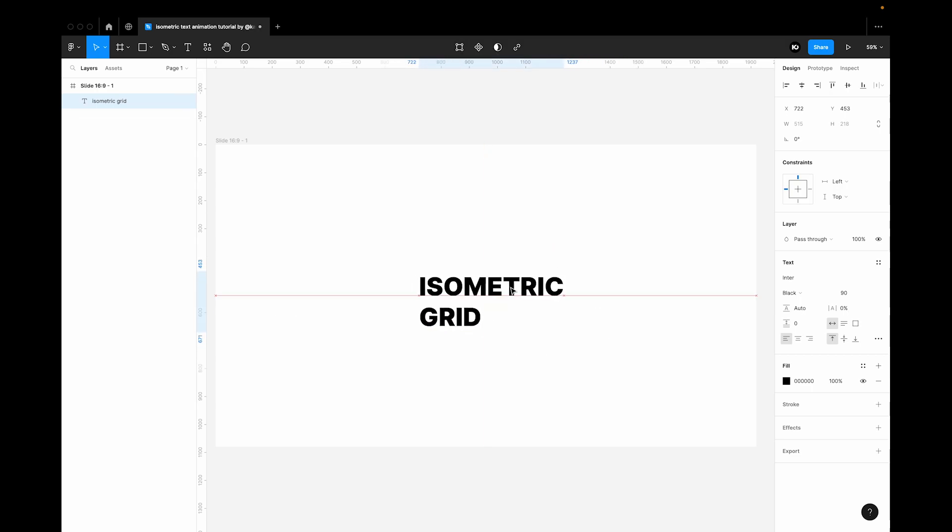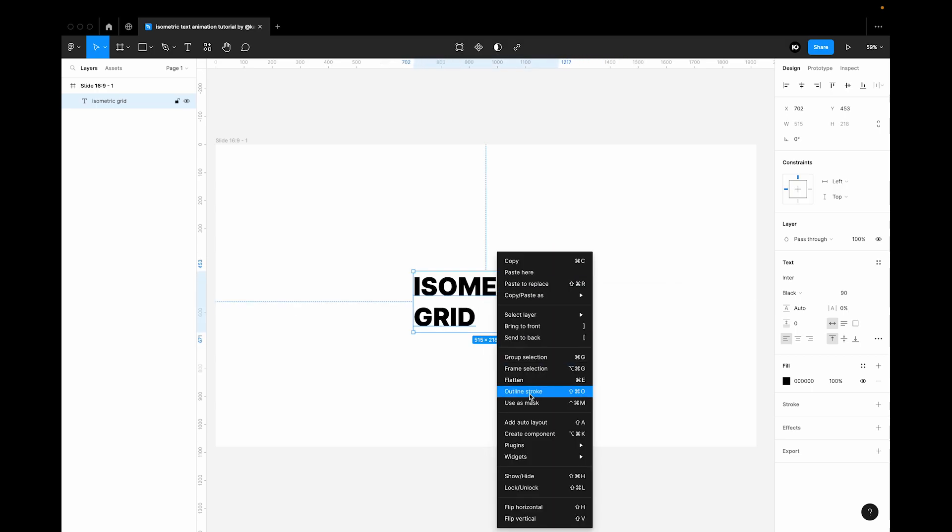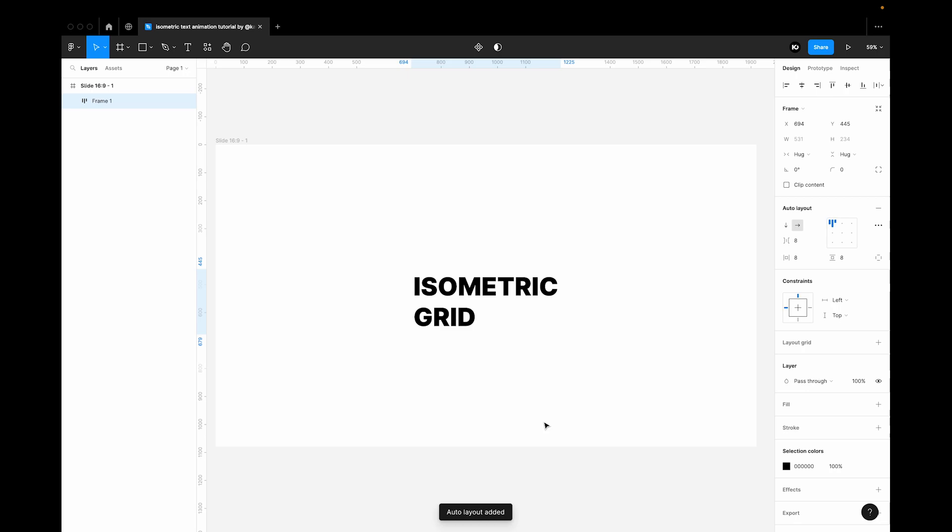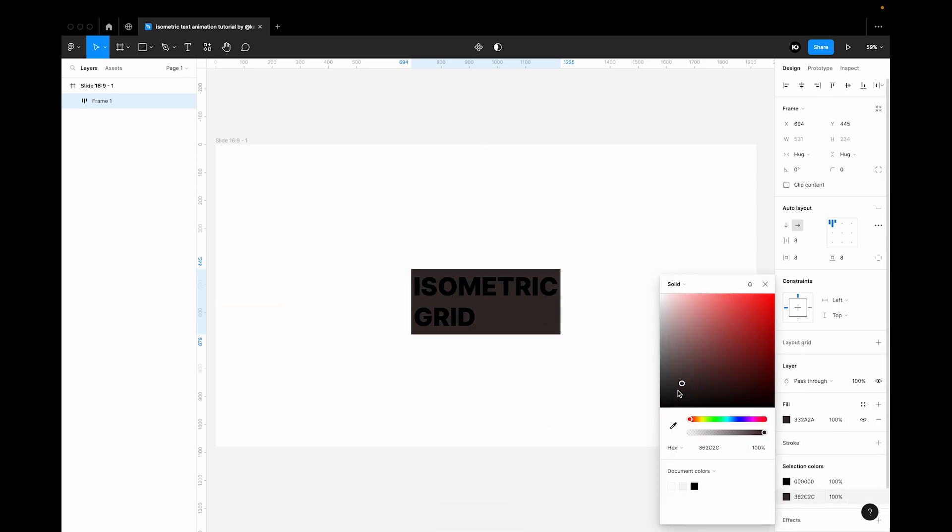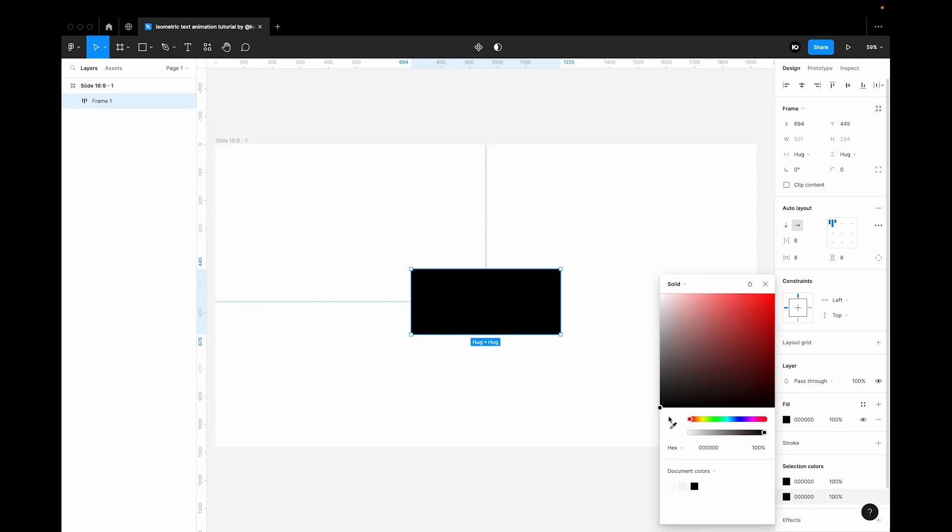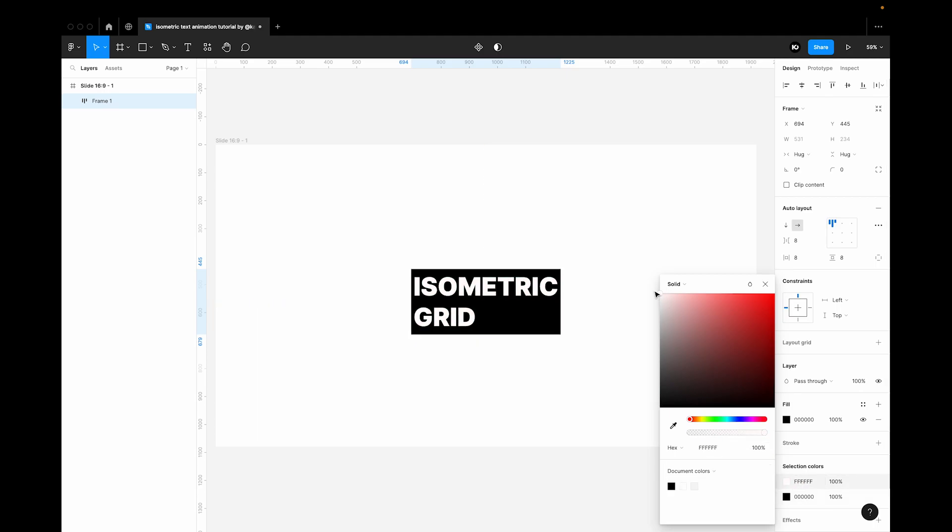Now we can add an auto layout and then I'm going to add a fill. Now let's change the fill color to black and the text color to white.